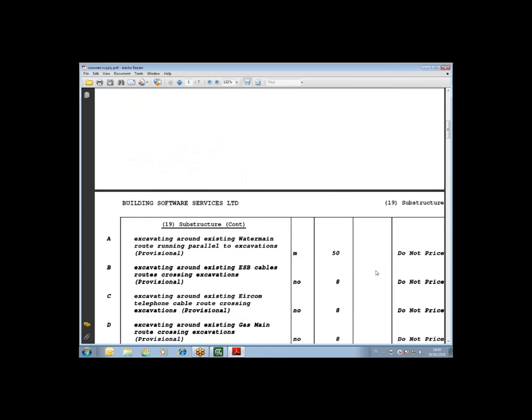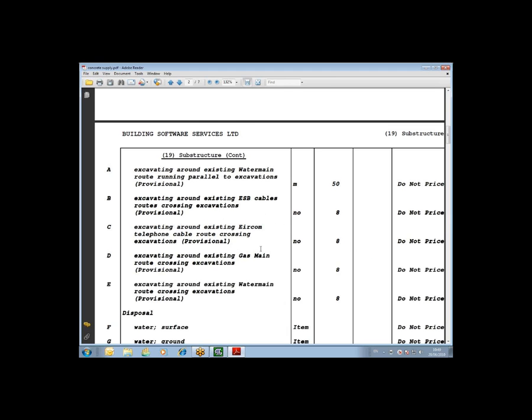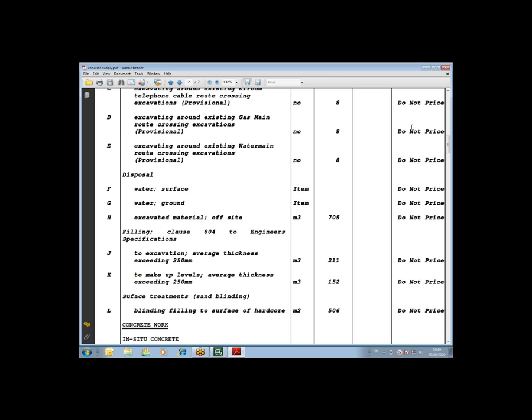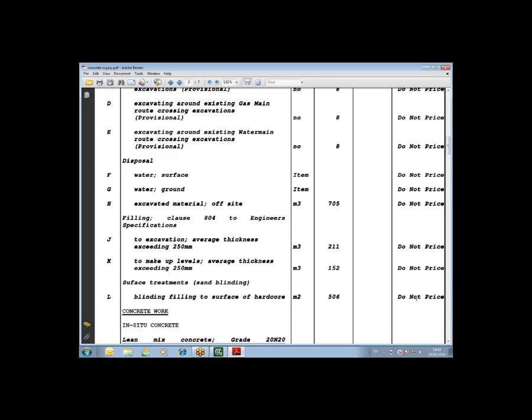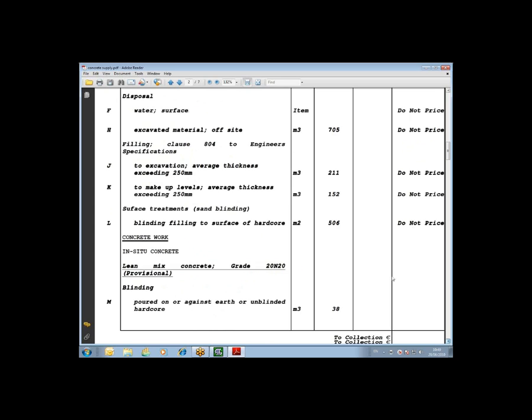I'm just going to scroll down through this and what you can see is with items that have been included on the build page, this is the execution and artwork section. You get a confirmation message in the amount column, do not price. So items that appear in the concrete works section, it produces the document in exactly the same format as the original bill was produced.